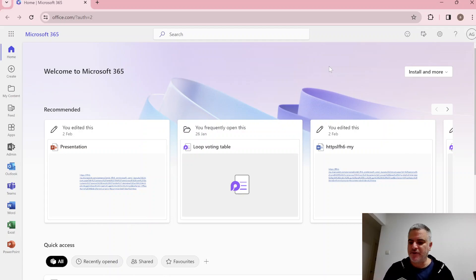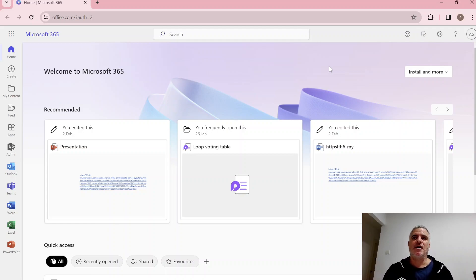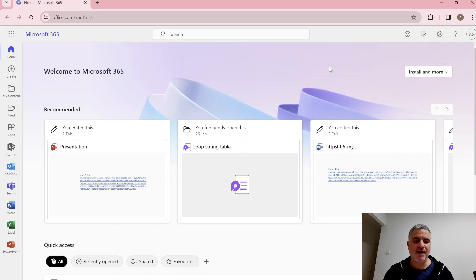Microsoft SharePoint is a place where you can collaborate and store documents, show content, manage tasks, and lots of other things. Let's see how we get there, create it, and explore what it includes.